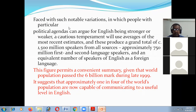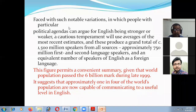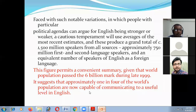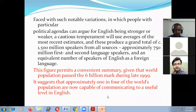A cautious temperament will use an average of the most recent estimates. This produces a grand total of 1,500 million speakers from all sources — approximately 750 million first and second language speakers, and an equivalent number of speakers of English as a foreign language. Given that the world population passed the 6 billion mark during the 1990s, this suggests that approximately one in four of the world population are now capable of communicating to a useful level in English.